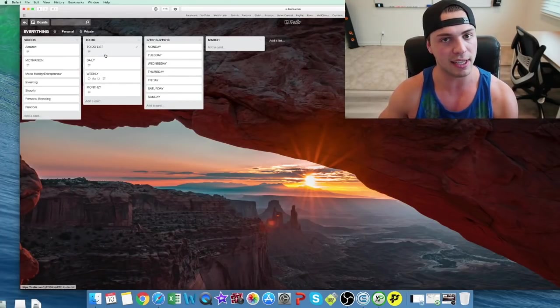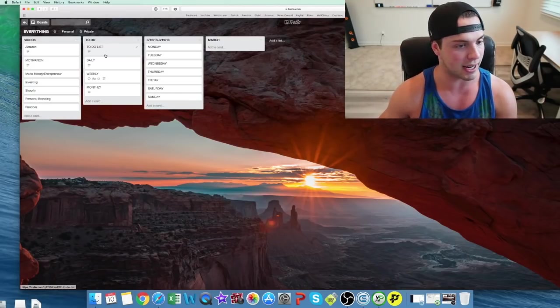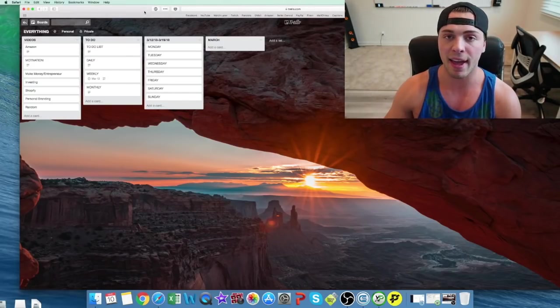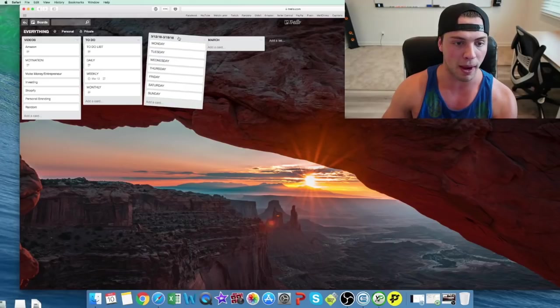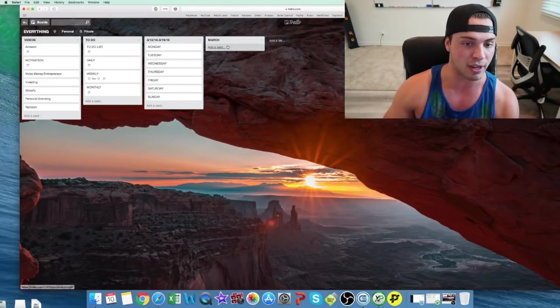Now that I have all those lists of things I need to do, whether it's daily, weekly, monthly, I then create, usually I'll go week by week for the cards, and then I'll have a monthly card here, which I haven't done yet.